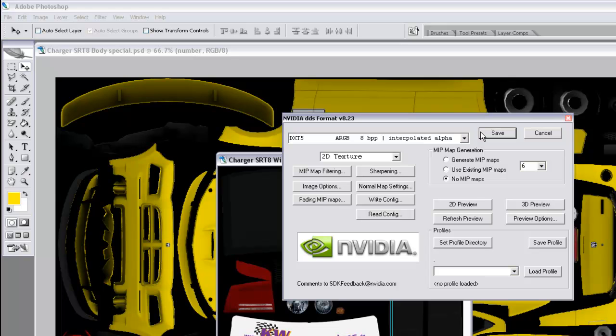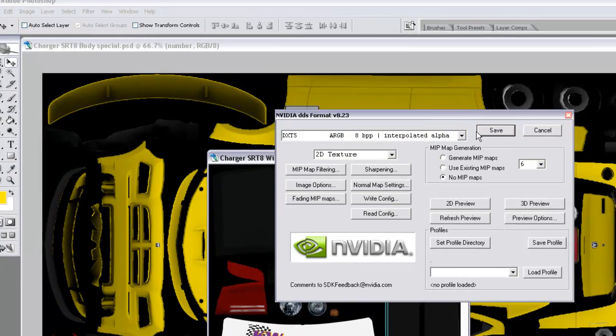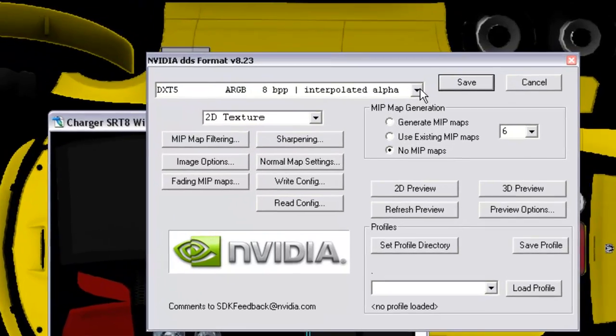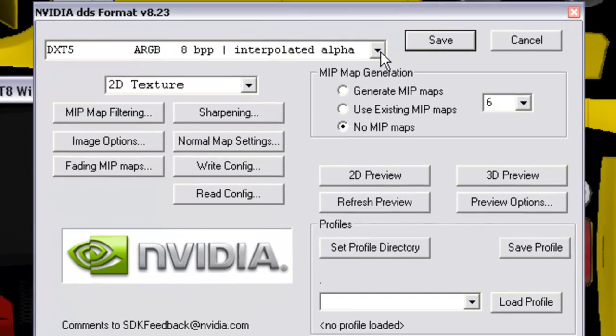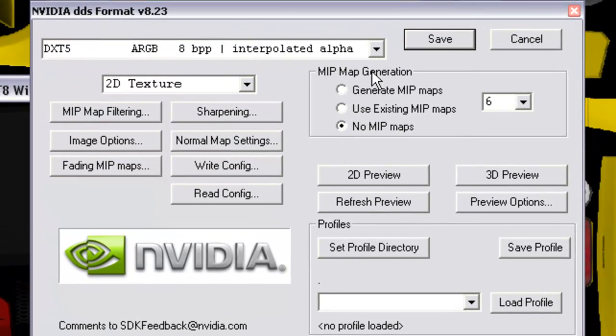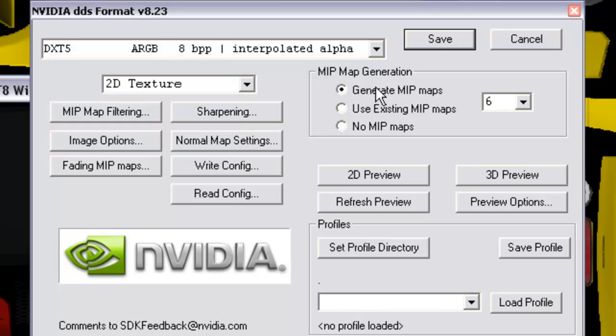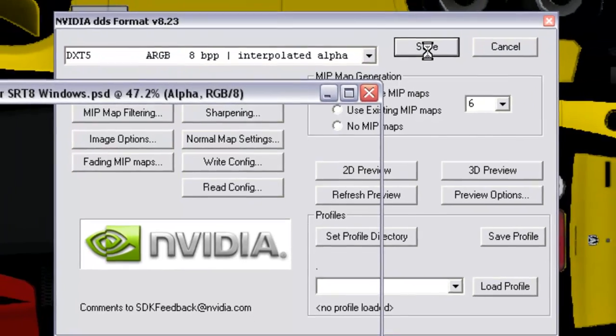For the exterior window, you want to have Generate Mipmaps selected, and same here, DXT5 interpolated alpha and six Mipmaps. Click on save.